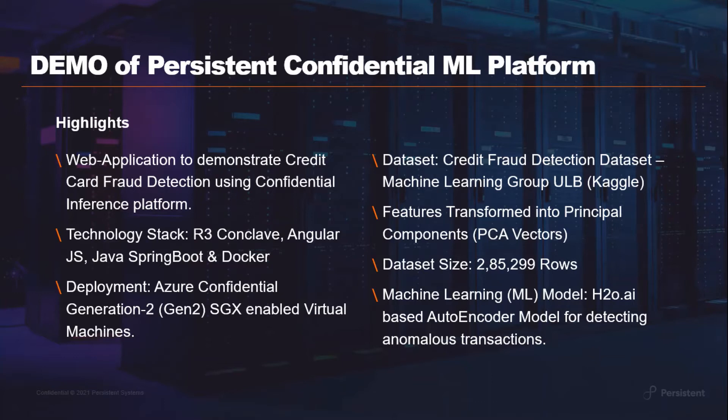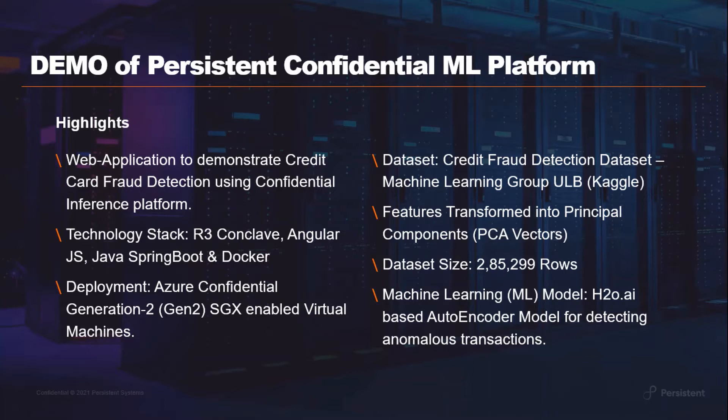The ML model used in the application is an H2O.AI based autoencoder model which is widely used for solving anomaly detection problems. We have utilized the credit card fraud detection dataset from Kaggle for training our models which provides anonymized transactions in terms of their principal components or PCA vectors.